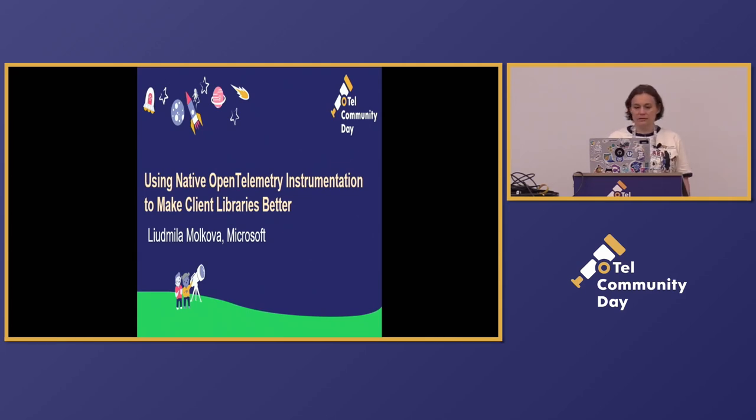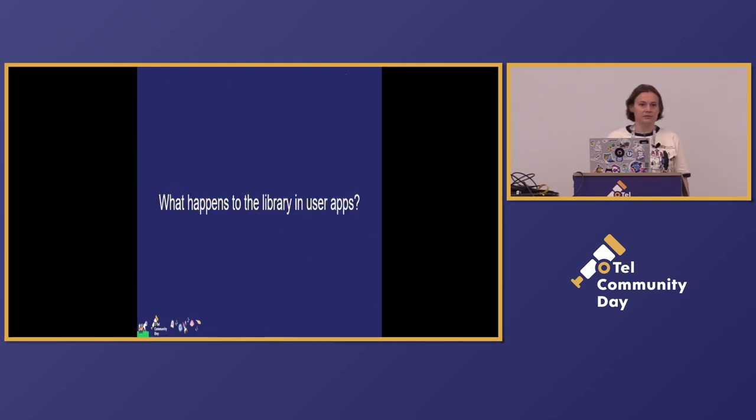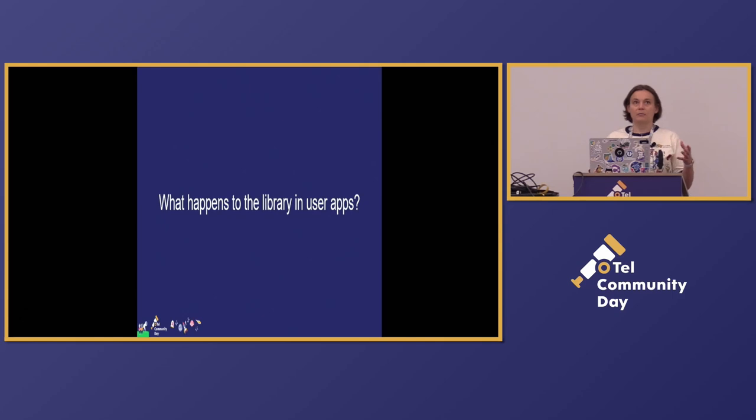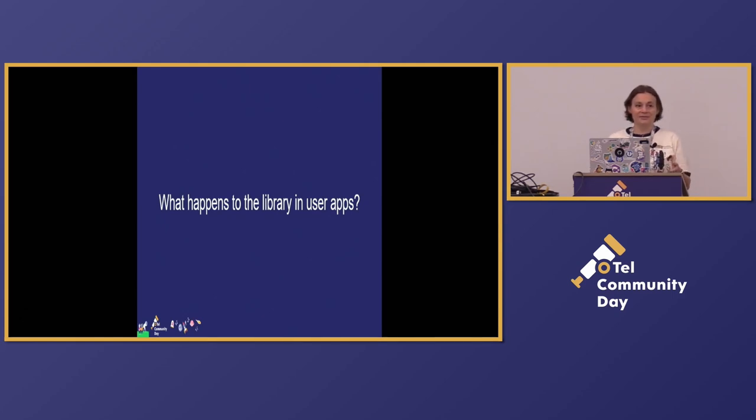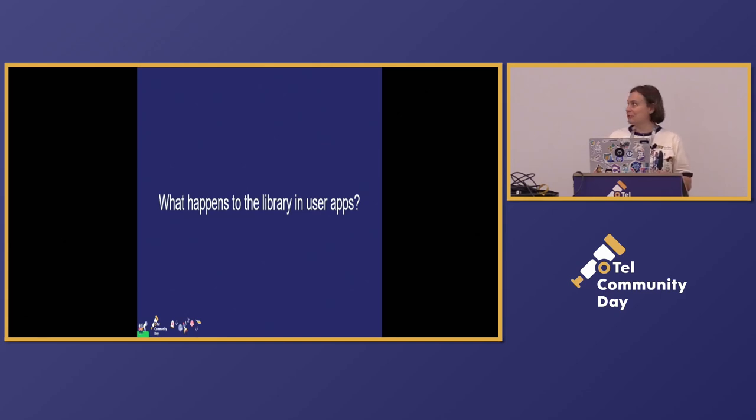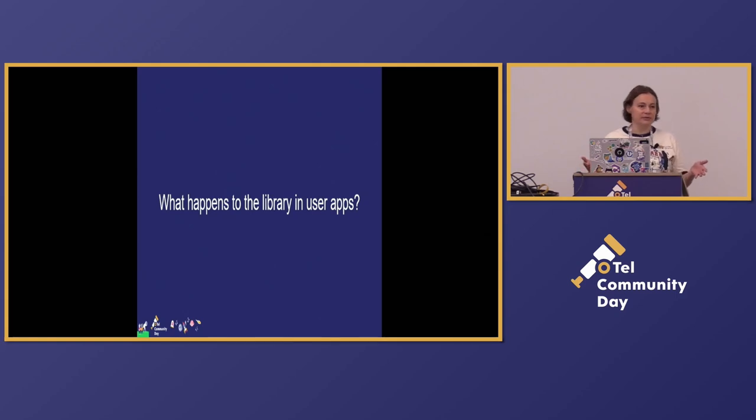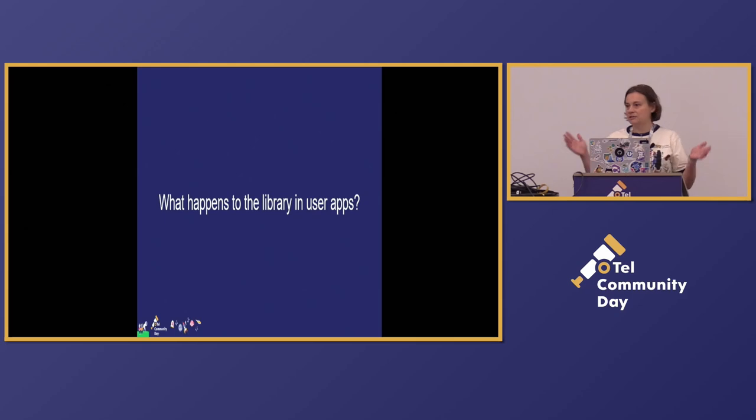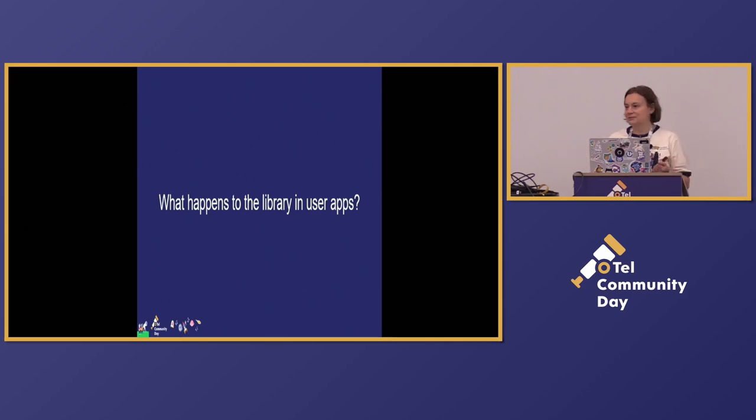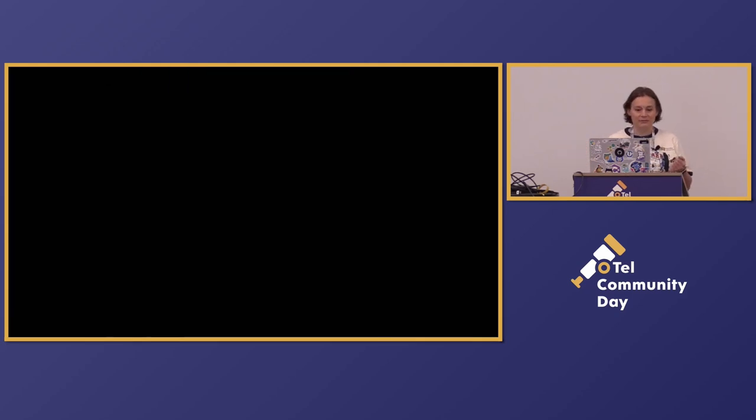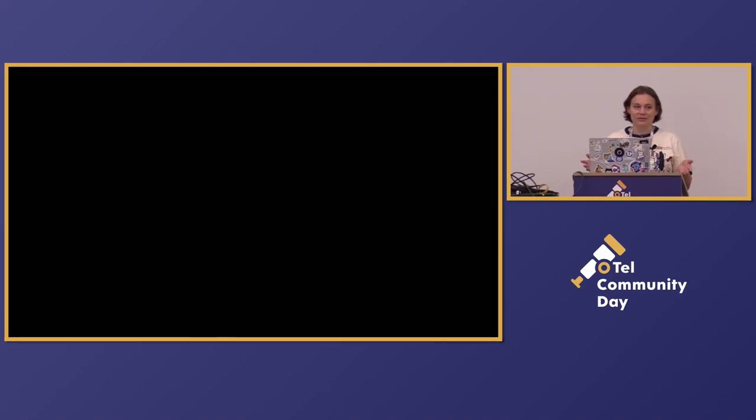So when we think about observability, we tend to think about it as something intended for users, for somebody who works on the application or for somebody who runs it. They decide which backend to use, they decide how to configure it, they can add data, they can remove data, it's their obligation. But what about library owners? Do we have any observability? Do we know what happens to our libraries after we release them?